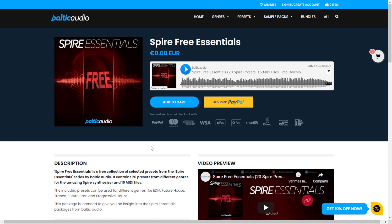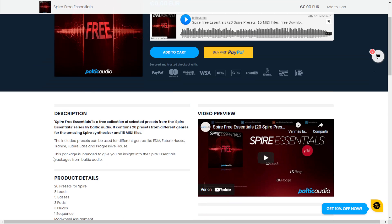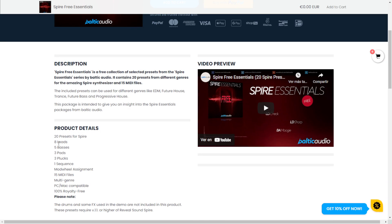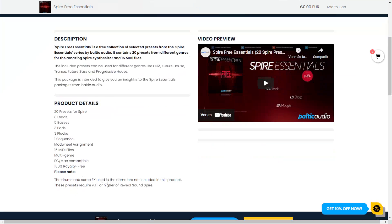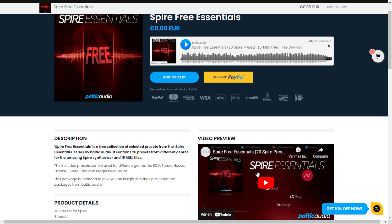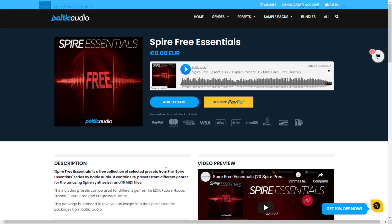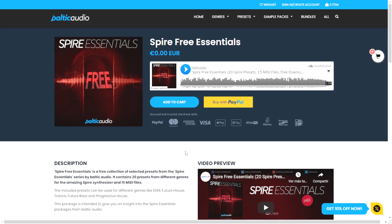At the Baltic Audio website, you can get a preset pack called Spire Free Essentials for users of the Spire synthesizer. It includes eight leads, basses, pads, plucks, and also 15 MIDI files. All are 100% royalty free and compatible with Mac and PC. Audio examples are available on the page or in the video. Just add it to the cart and continue the checkout and registration.